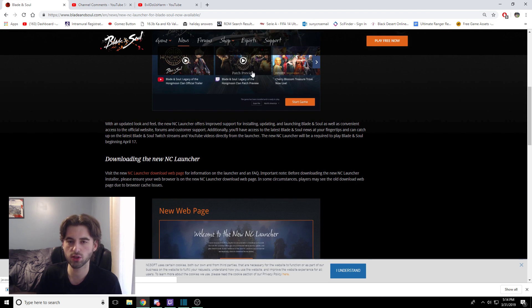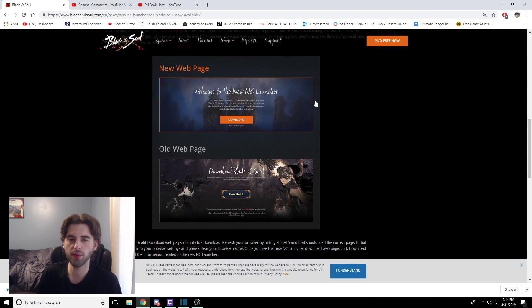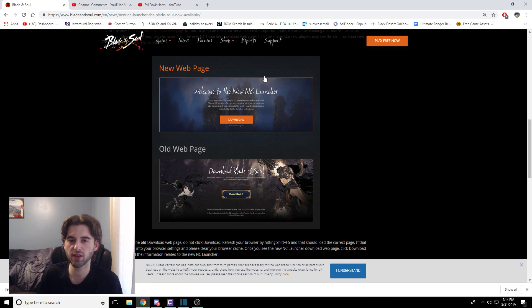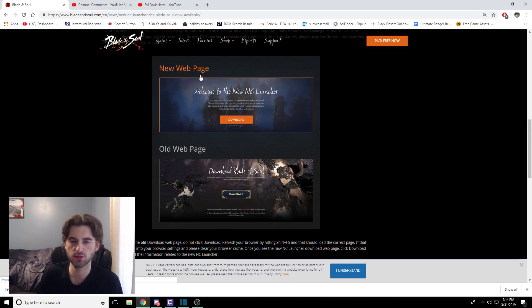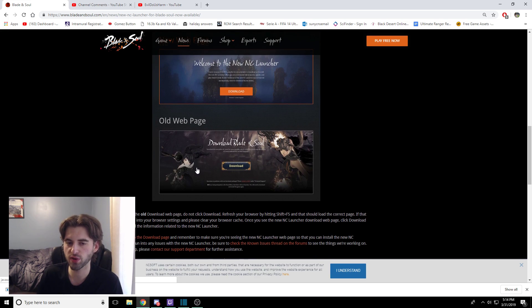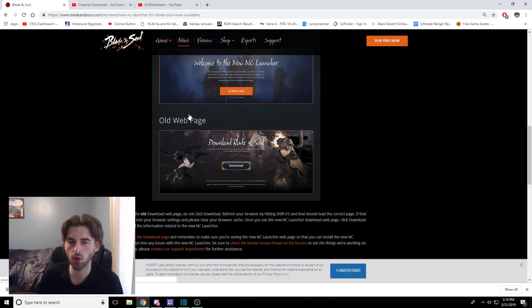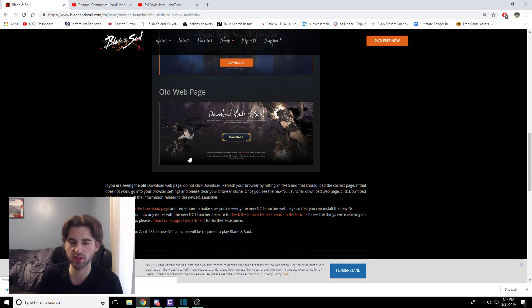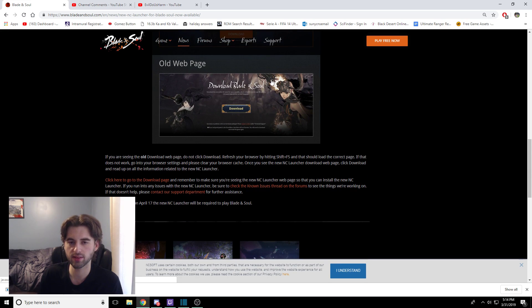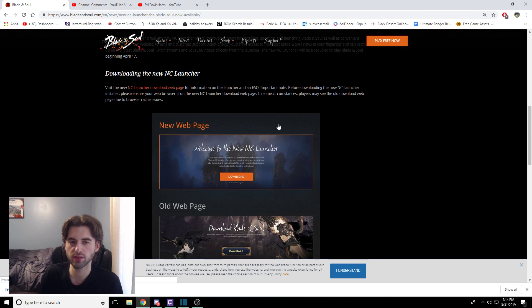When you get here, it's going to show you what the new launcher looks like, and wow, pretty colors. But the big takeaway from this is that you want to make sure that it opens up on this page that you see right here. So that's welcome to the new NC Launcher. If you downloaded Blade & Soul previously, you will see that this was the old screen, the old splash screen, and if you download from this one, this is what causes the issues. So make sure you are going to the correct launcher page.